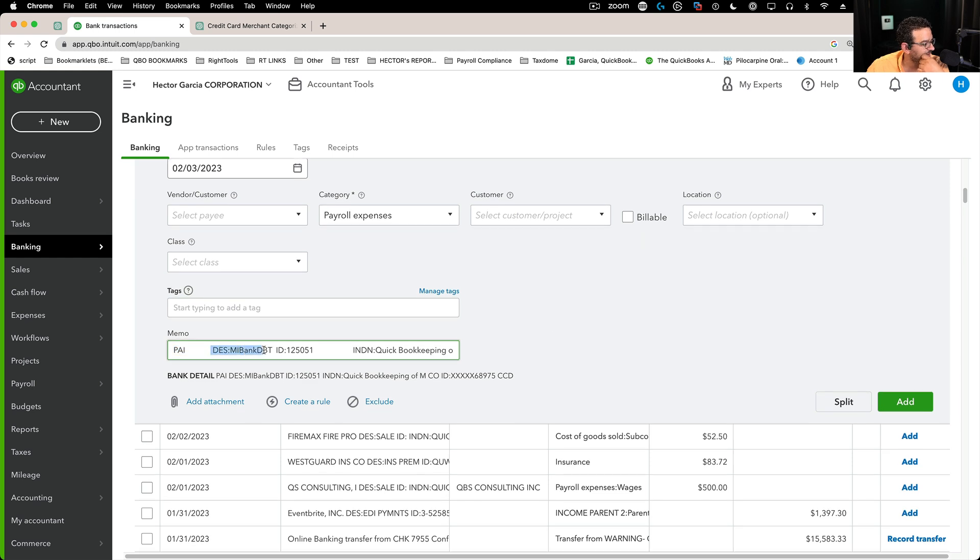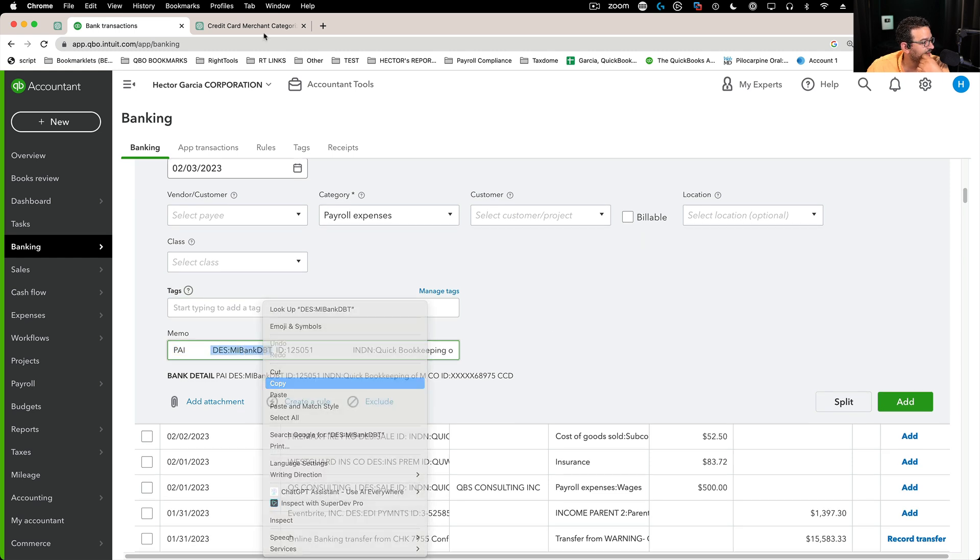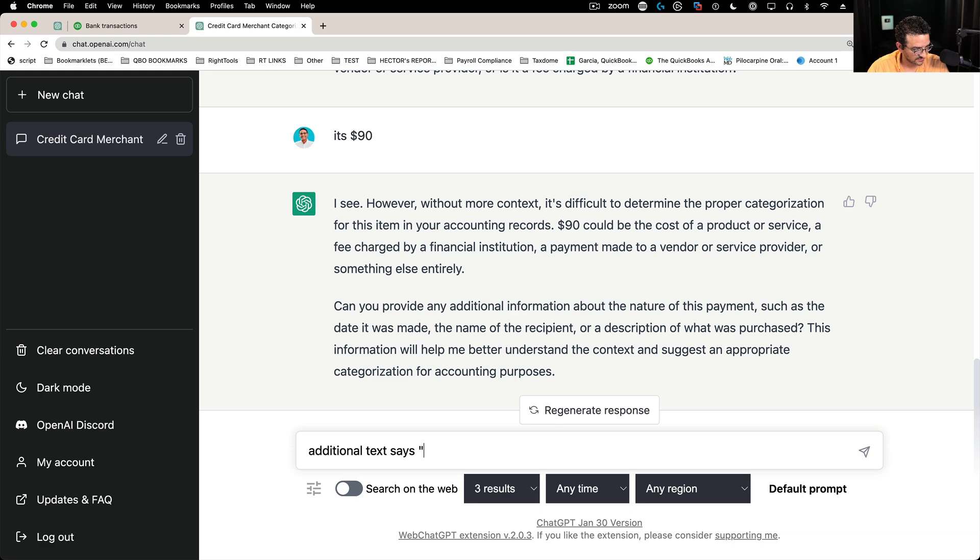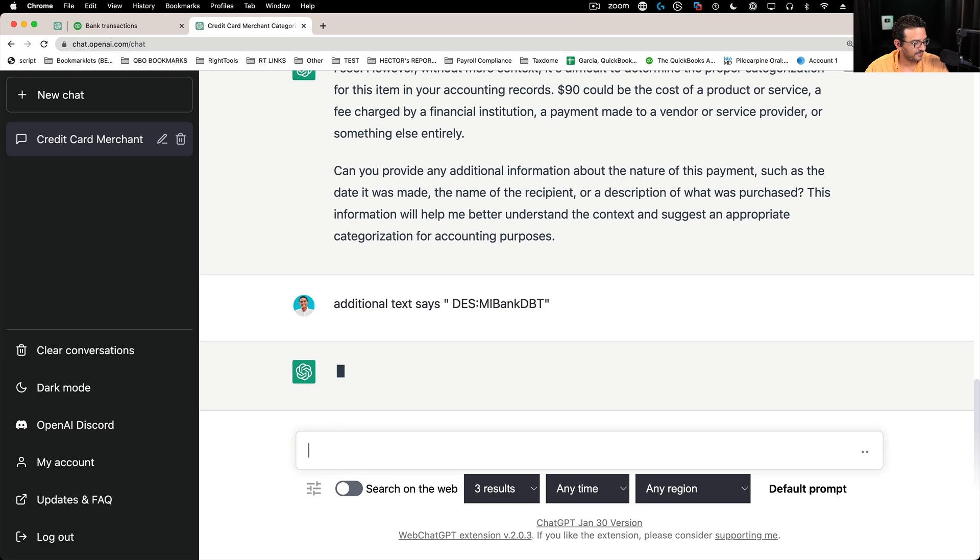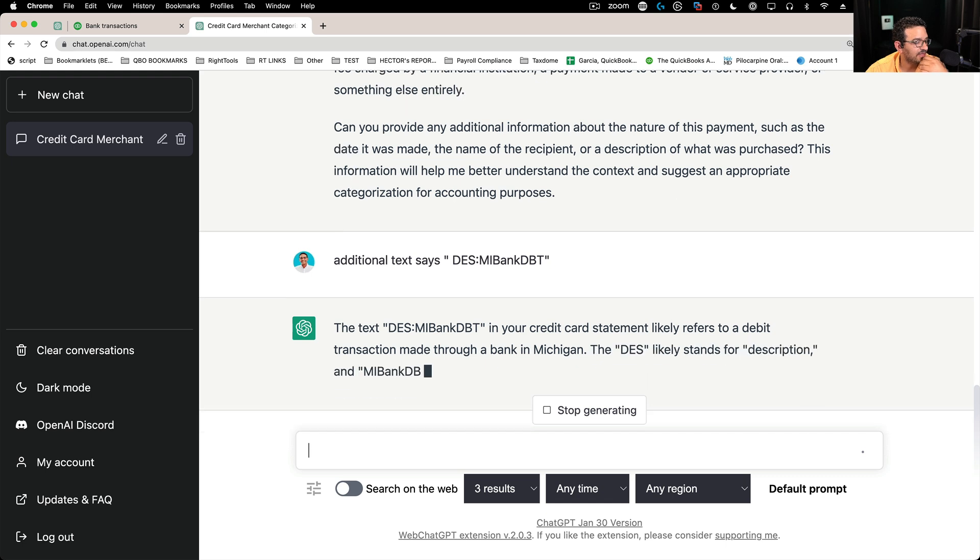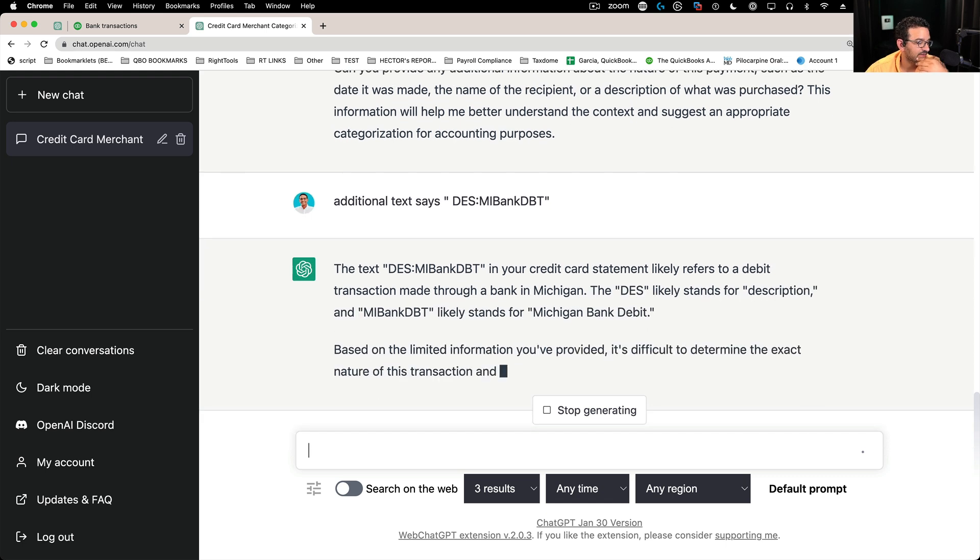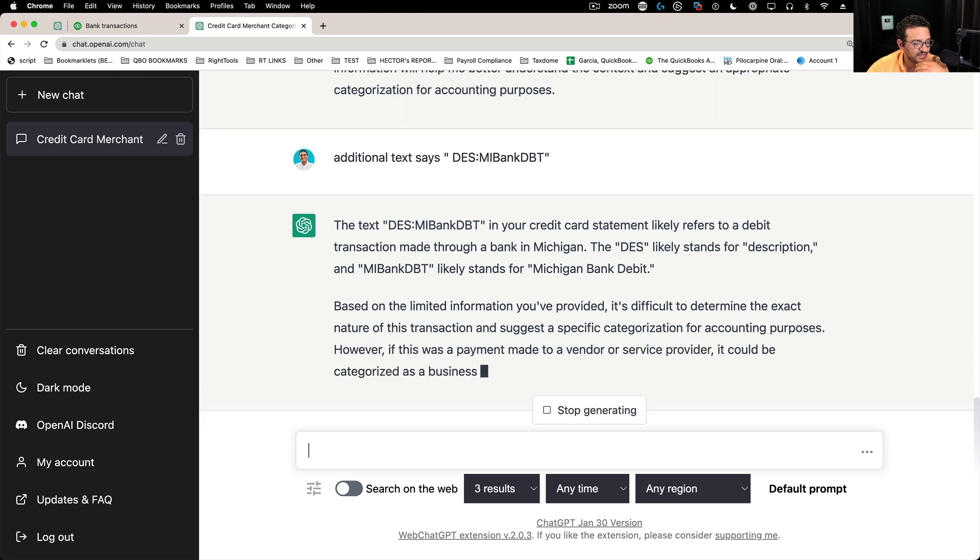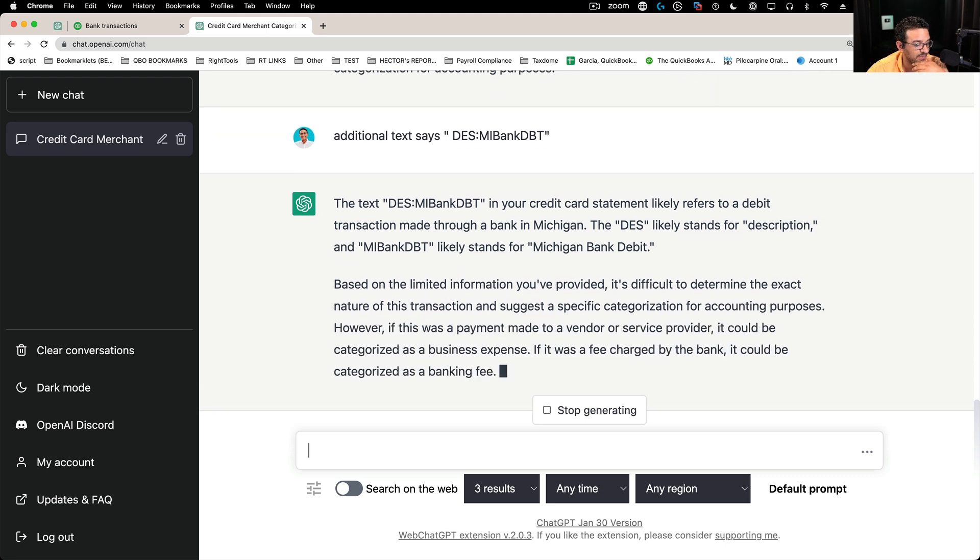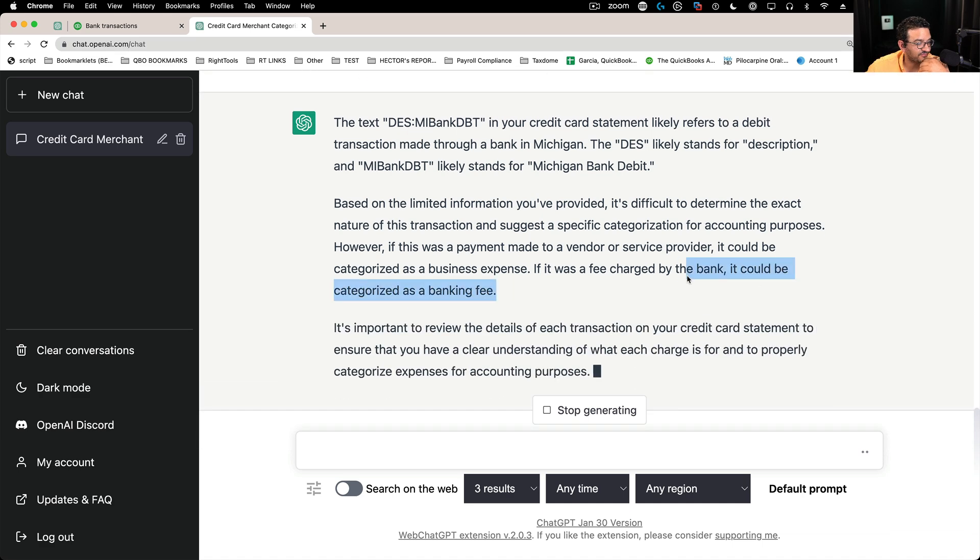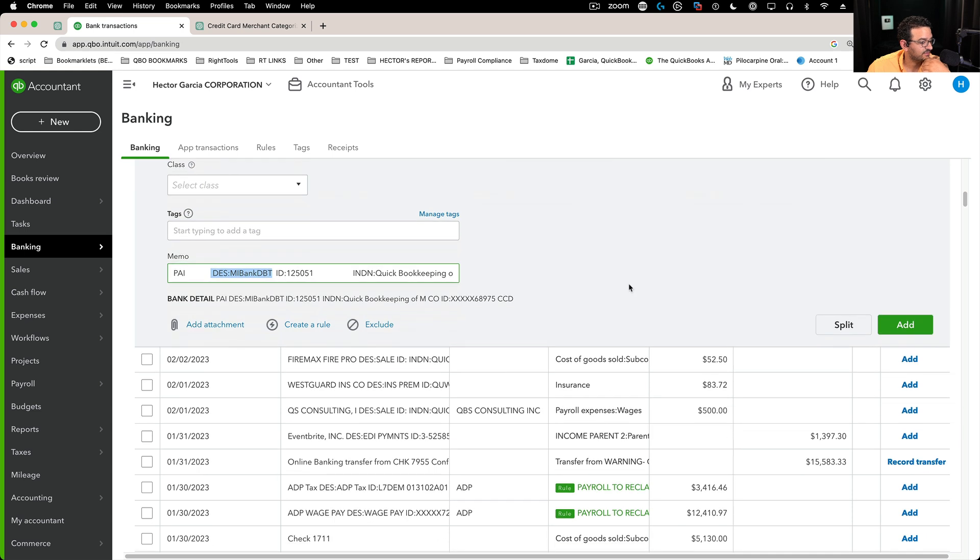Let me see if this helps, whatever this is. This additional text says, let's see if that means anything. First to a debit made at the Bank of Michigan. So maybe a little bit more information. It was paid via Bank of Michigan, whatever that means. It says this is a fee charged by the bank, possibly. So they don't all win.